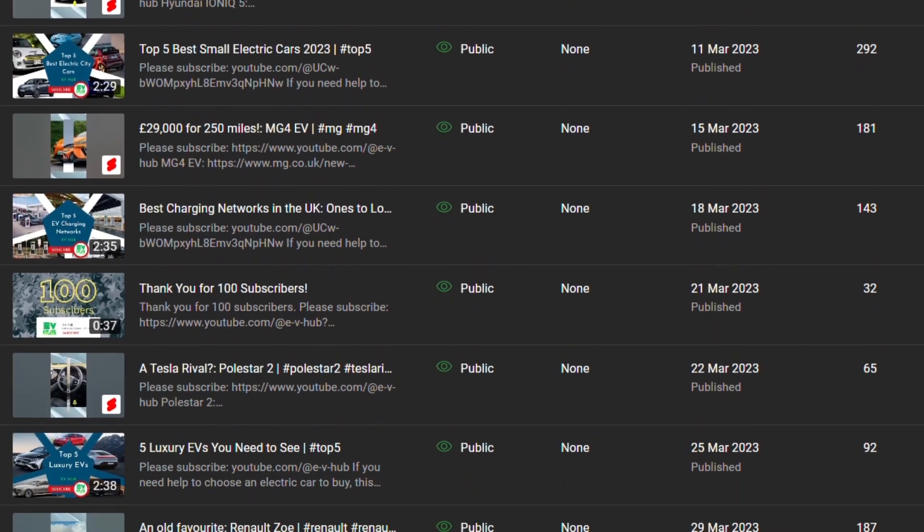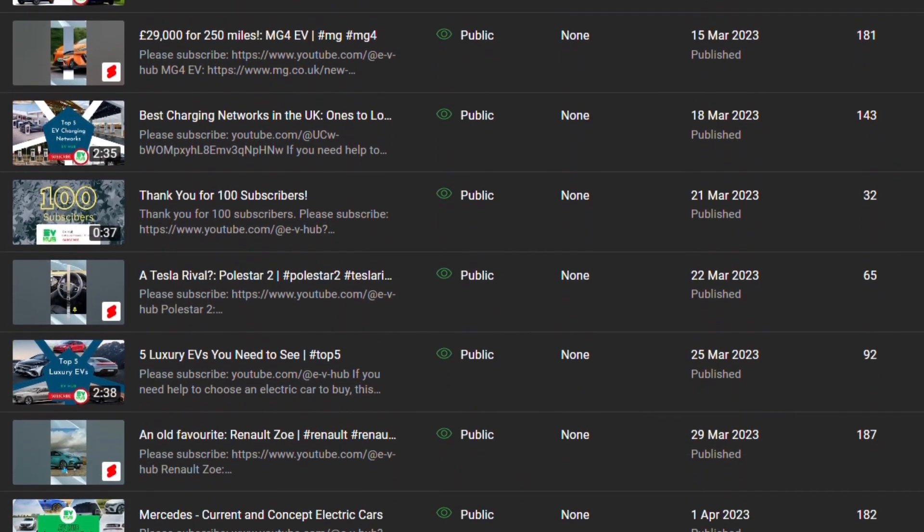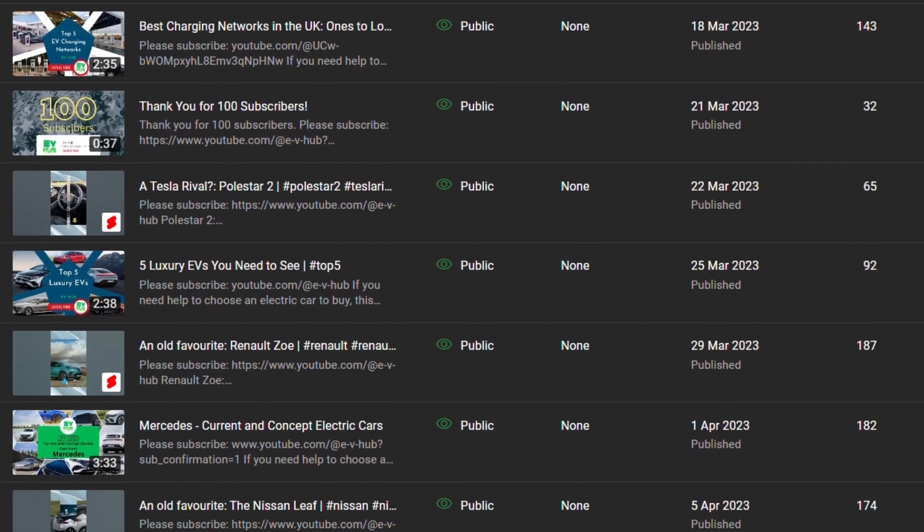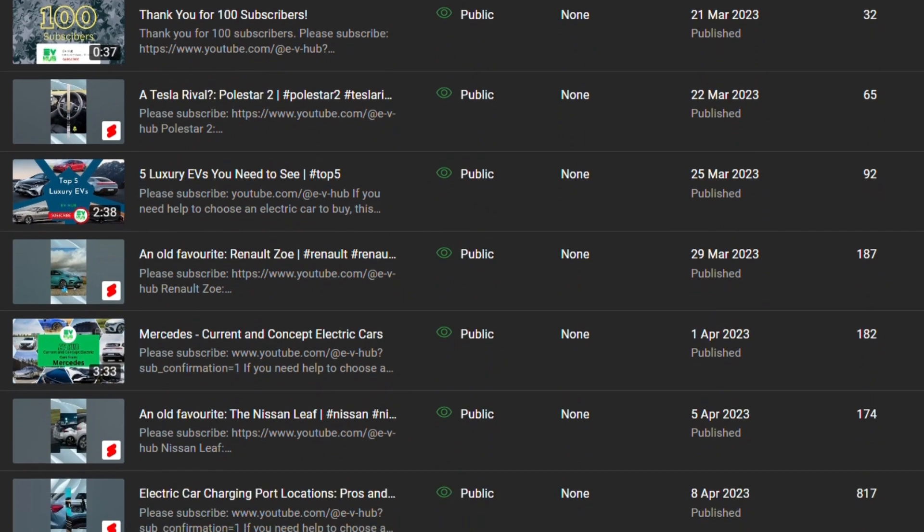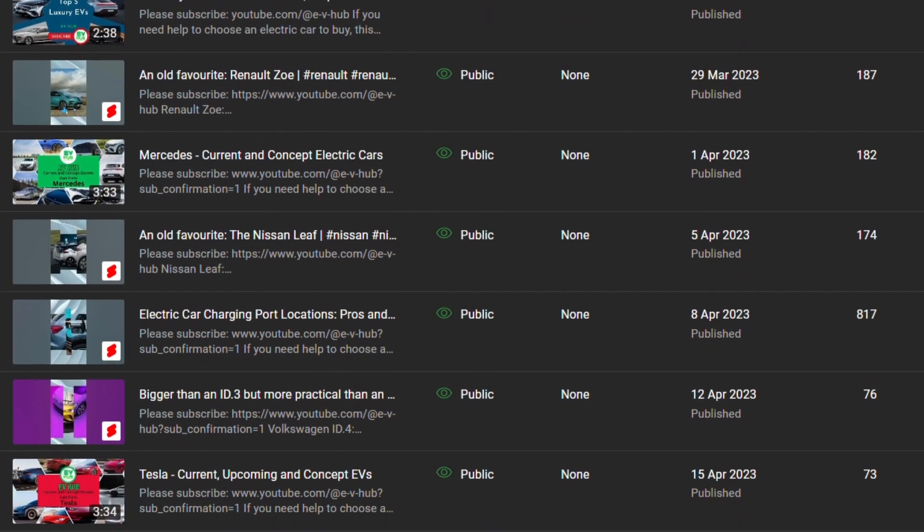Then, on the 1st of March, I started uploading YouTube shorts about specific cars on a Wednesday.